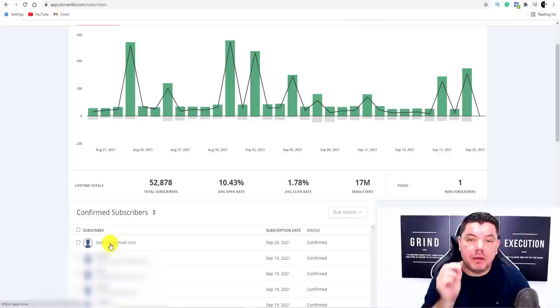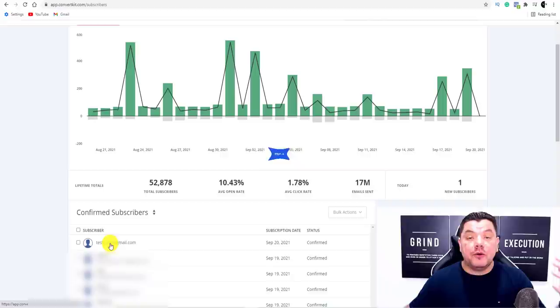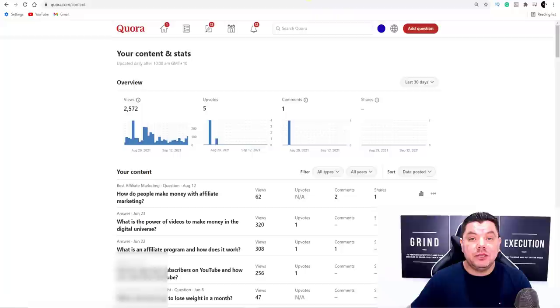Once this person signs up, not only did we have the potential to make a sale by giving them that free PDF or Google Docs document, but they can also click onto the product and purchase. Now we can retarget this person with email broadcasts — email marketing is super powerful. There are a number of ways to get this free traffic, and I'm going to show you several on this video.